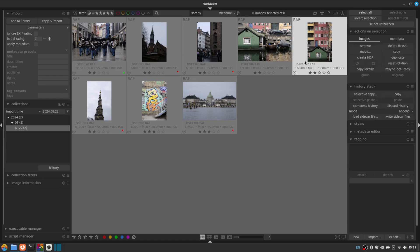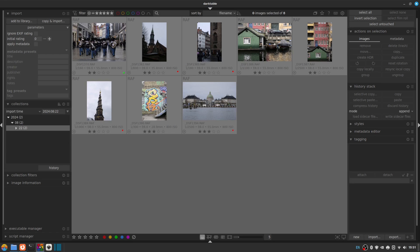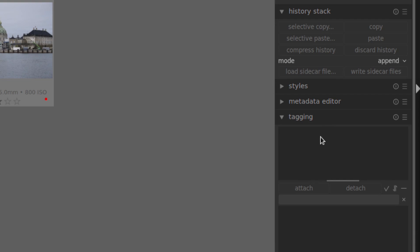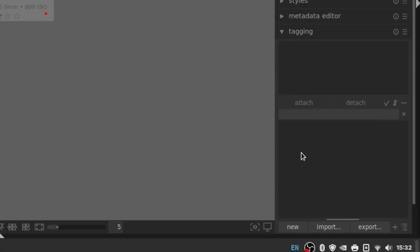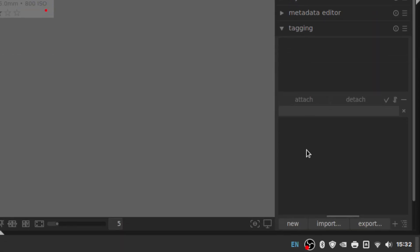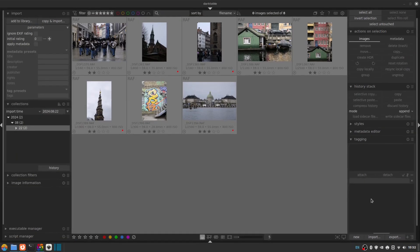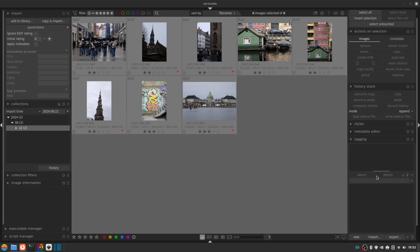But we can do things a little bit more kind of human readable, if you like, without having to remember what color we assign what category by using tags. And this is in fact how I kind of replicate Lightroom's named collection system. So on the right hand side of the light table view, we've got the tagging section and that allows us to add tags and also set tags as categories, which is very handy.